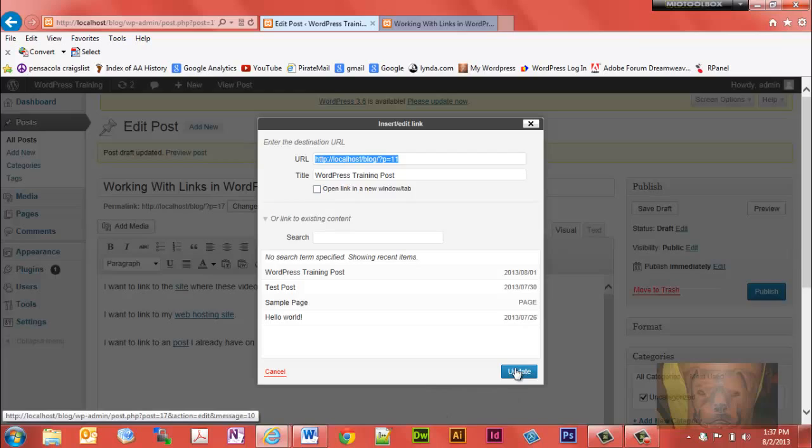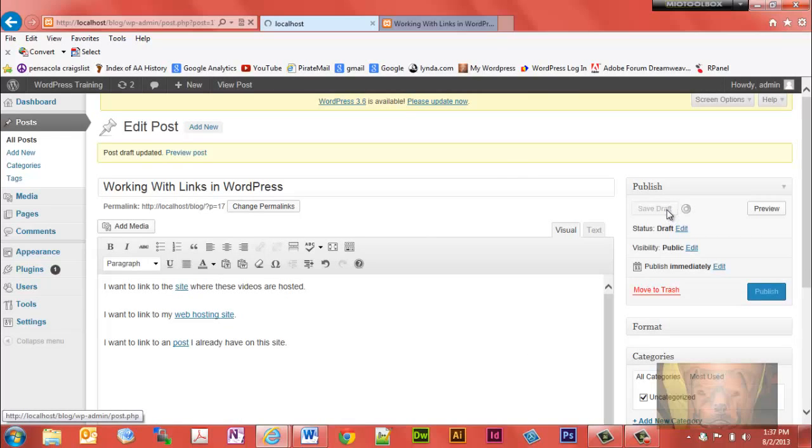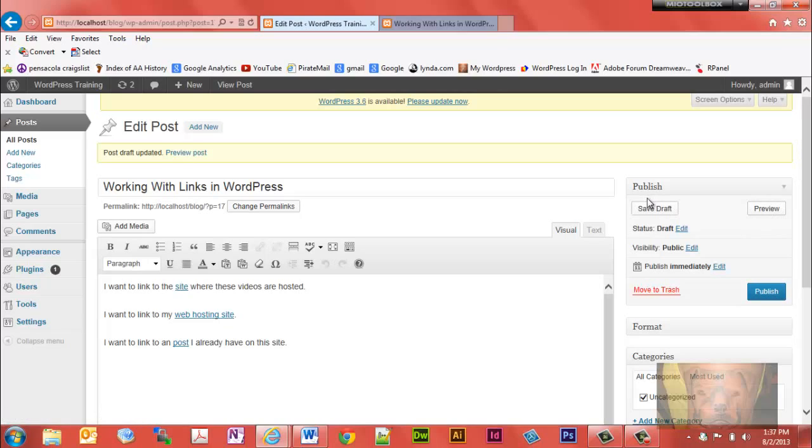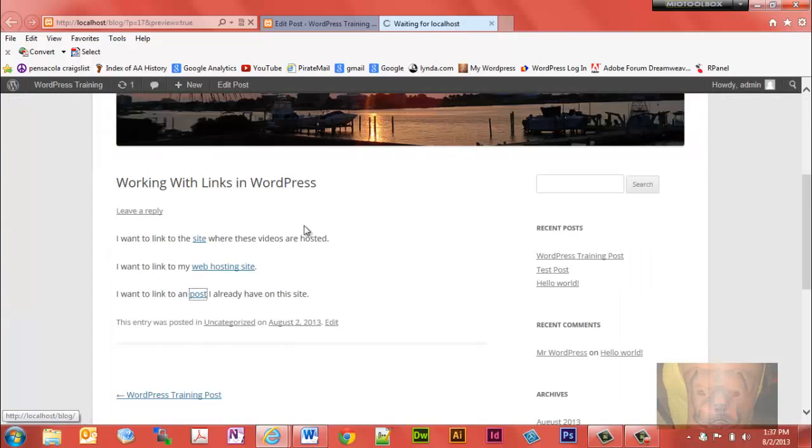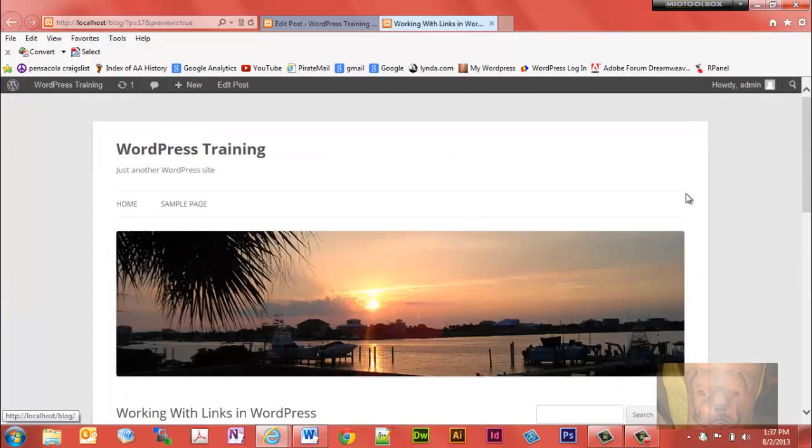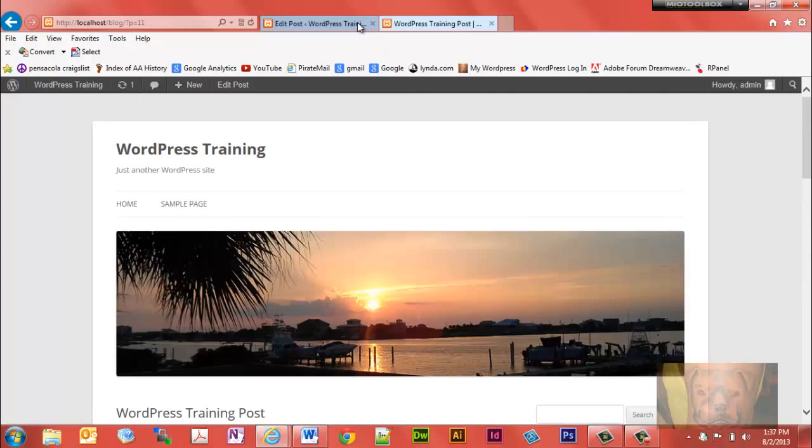We're going to do that and we'll save as a draft again, or you could just simply hit preview. Either one. But to preview it, you didn't necessarily need to save as a draft. You notice it didn't pop out into a new window that time, so it took me to the post I have on this site.